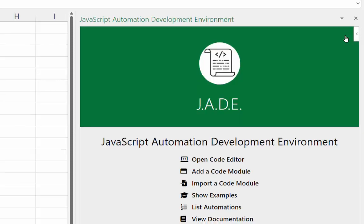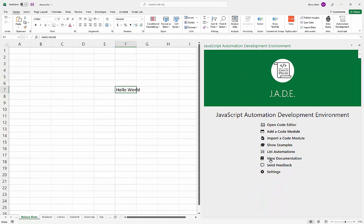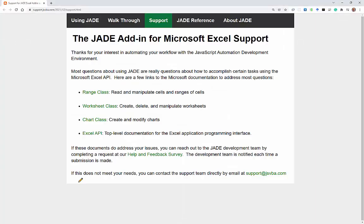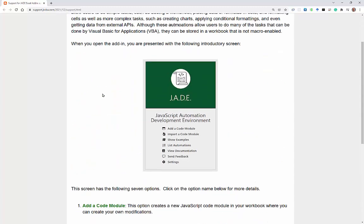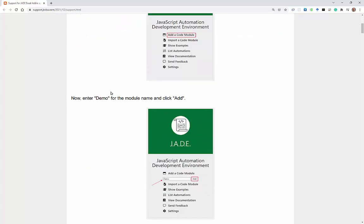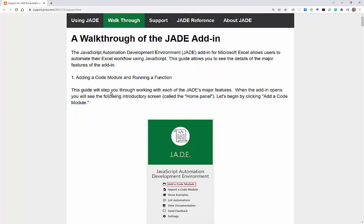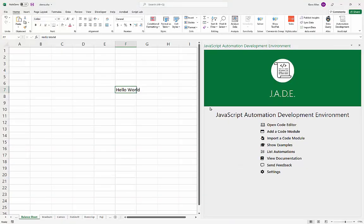Let's look at 'View Documentation'. Clicking it opens a web page with documentation for the add-in, including links to Microsoft's Office JS documentation and basics of using JADE. In fact, this very walkthrough we're recording is documented step-by-step on the support page.